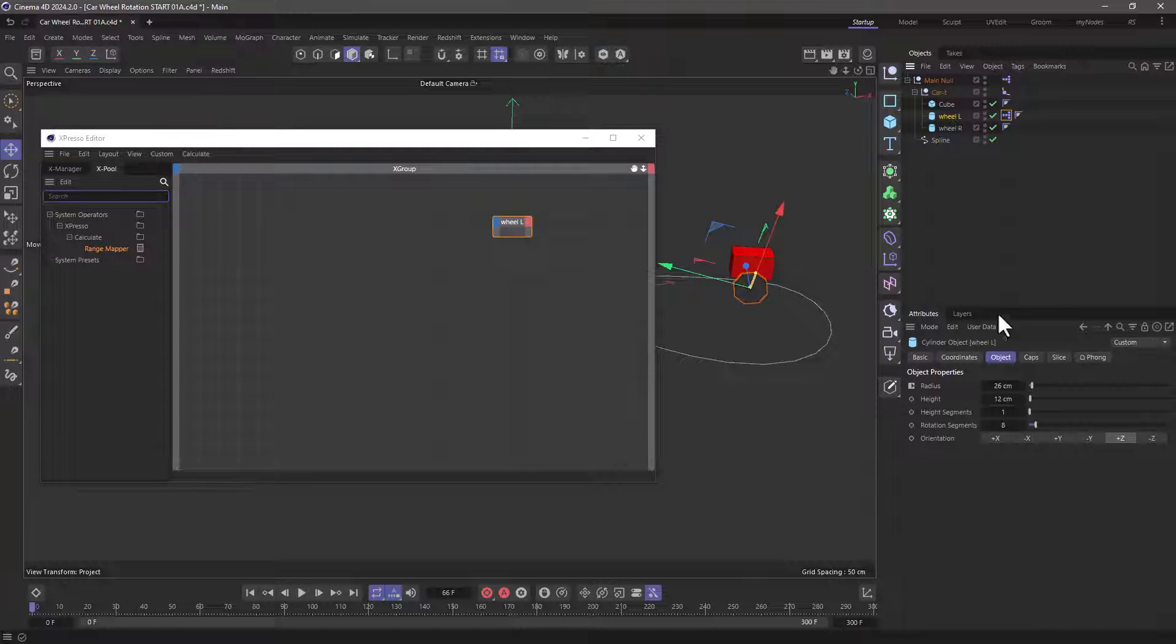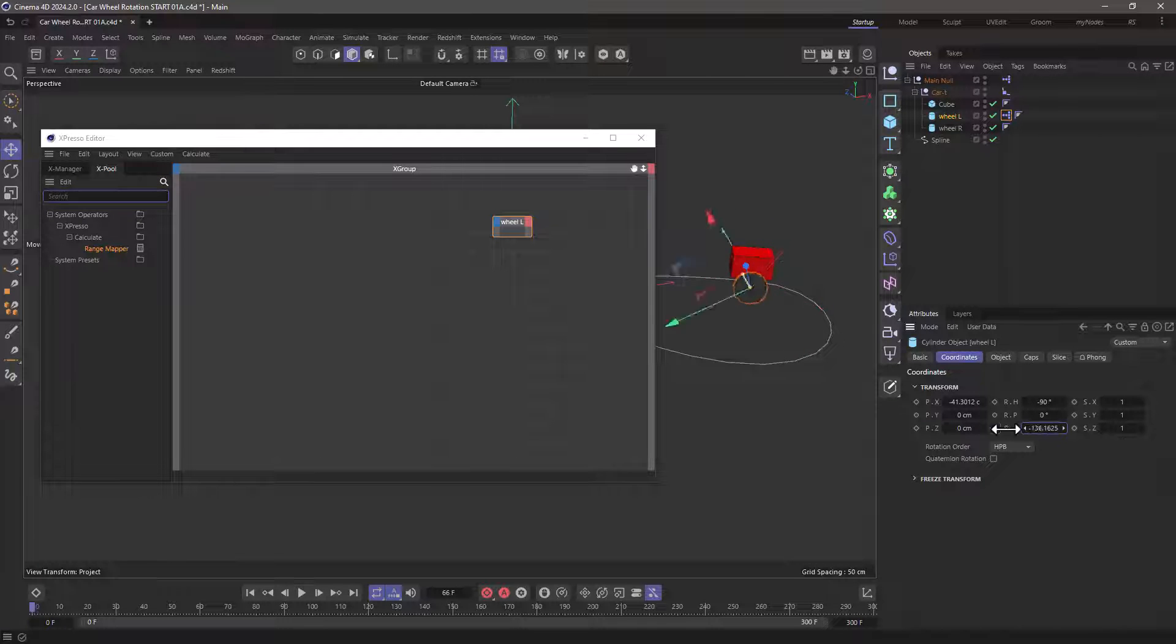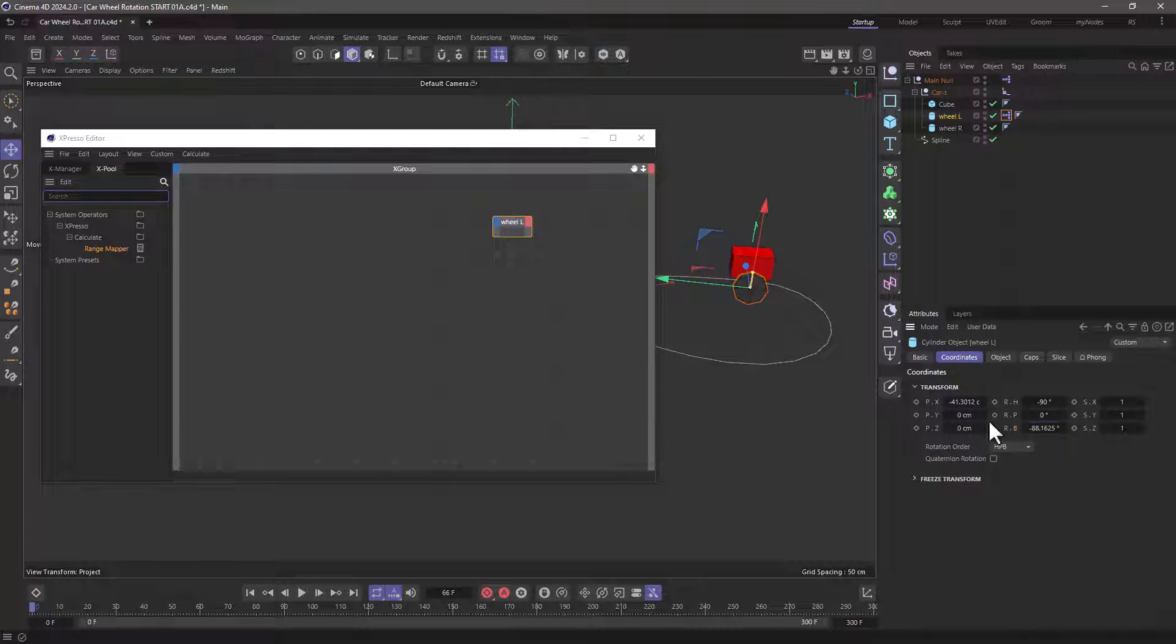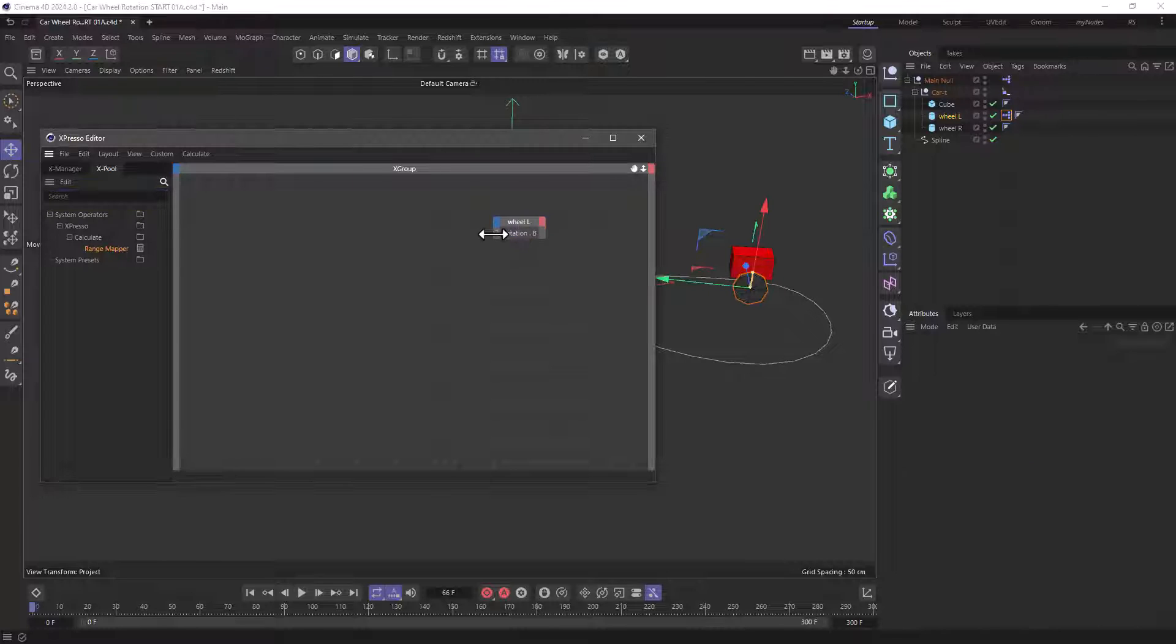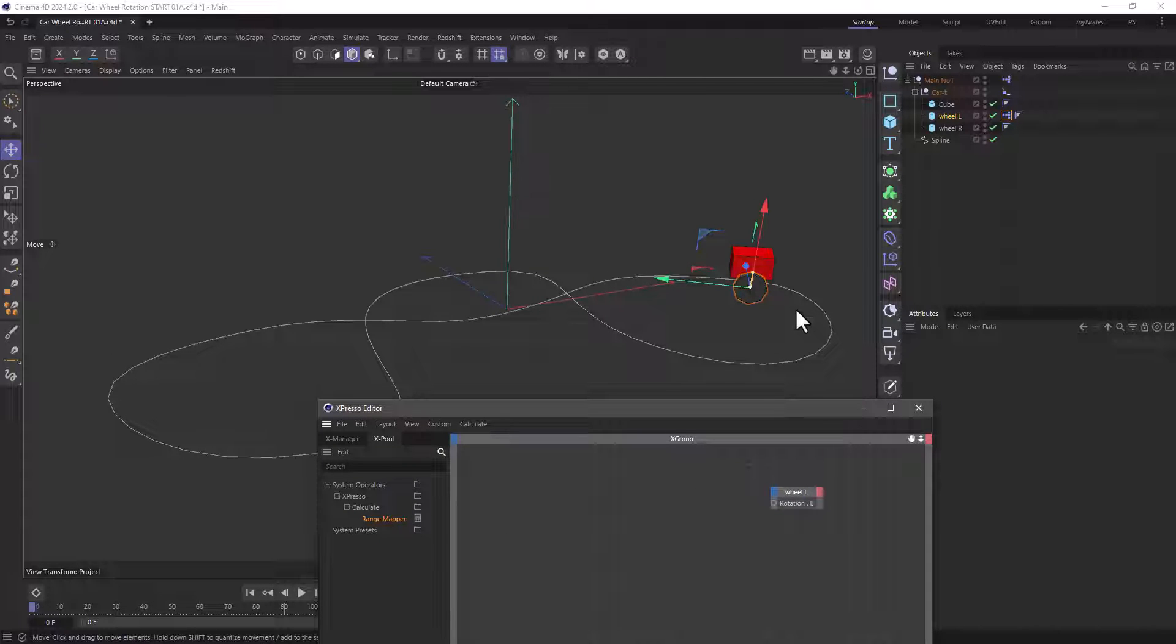So I'm going to drag the wheel in here and define which axis and it's the B. You can see the B axis is the one we're going to roll. I'm going to drag this over here and now we're going to drive this with some parameter. The parameter we need is how much this has traveled.